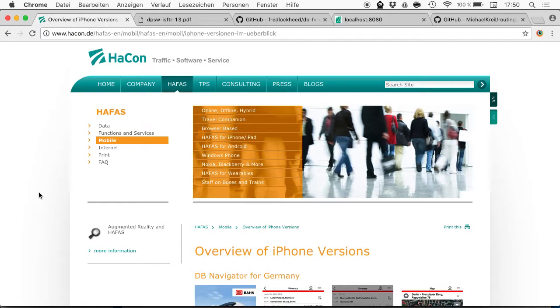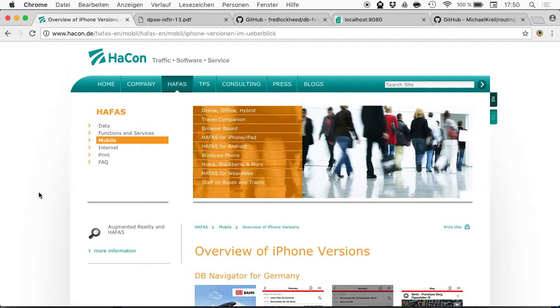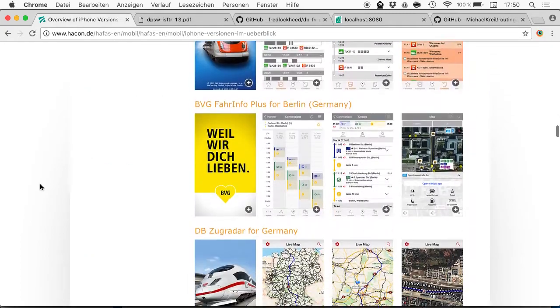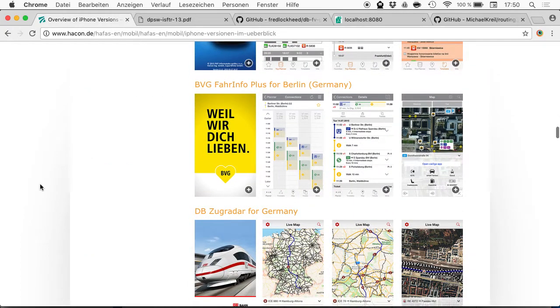My name is Michael. You probably don't know that the company HaCon is actually the monopoly here in Germany and Europe because they have all the timetable data. Every API or application, or most of them, comes from this single company, and this is a problem.